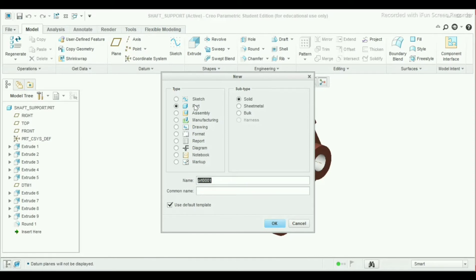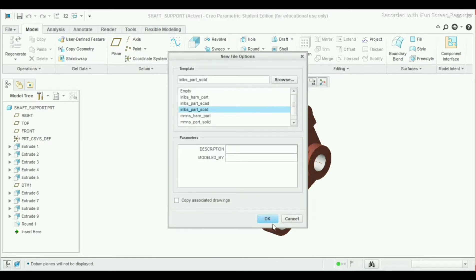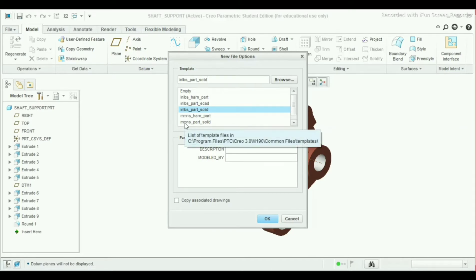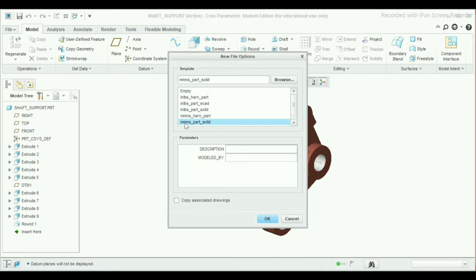Select 'Part', untick 'Use Default Template', and the subtype will be solid in CREO. Click OK. Now here we have to set the unit. Our unit will be MMNS part solid, that is millimeter Newton second solid part.